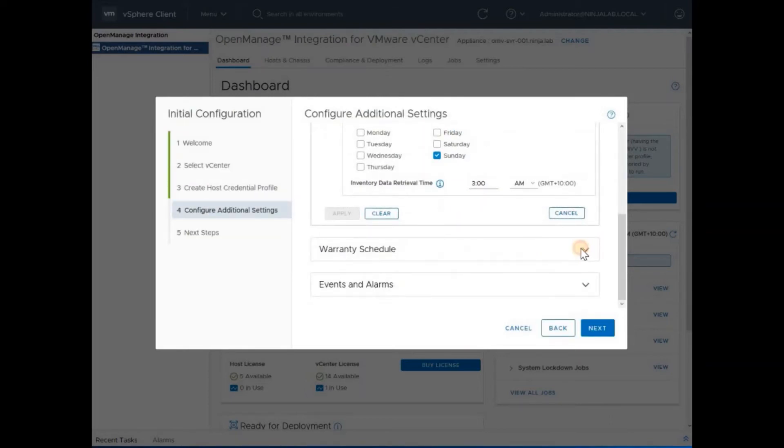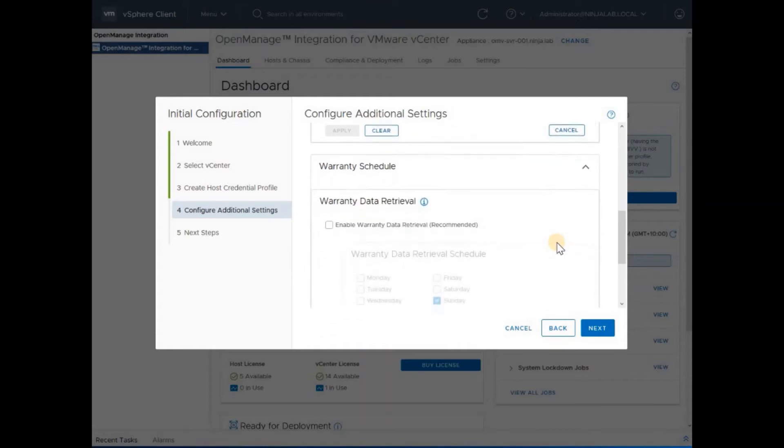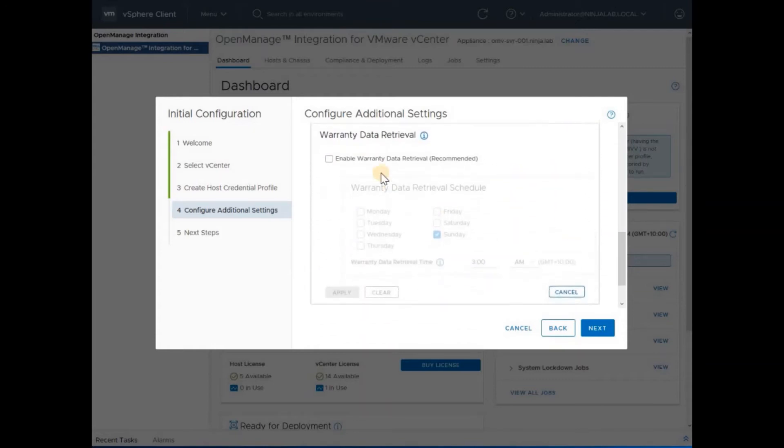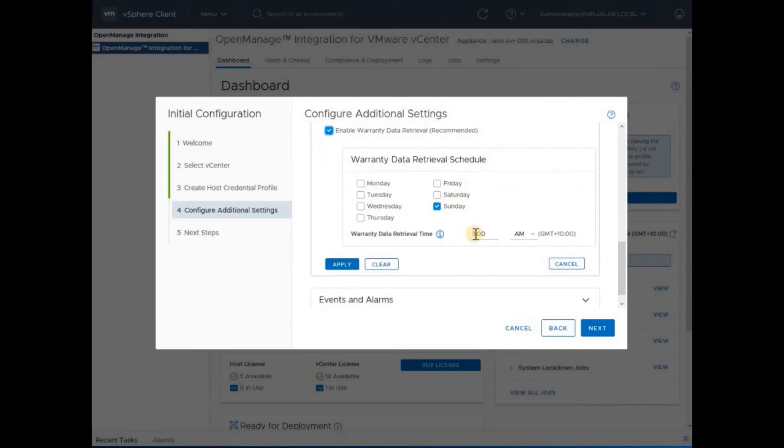Provide the information about when the warranty data would be retrieved from the Dell website. I will enable that and change it to 4 a.m. on a Sunday.